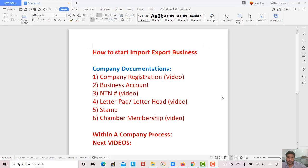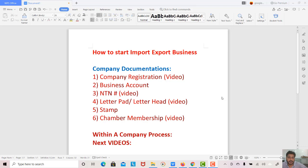Next, you need a letterhead or letterpad. I will give you different videos and teach you how to design it in Word. I will cover letterpad and letterhead for different company types and give you three to five practice videos so you can get hands-on experience.